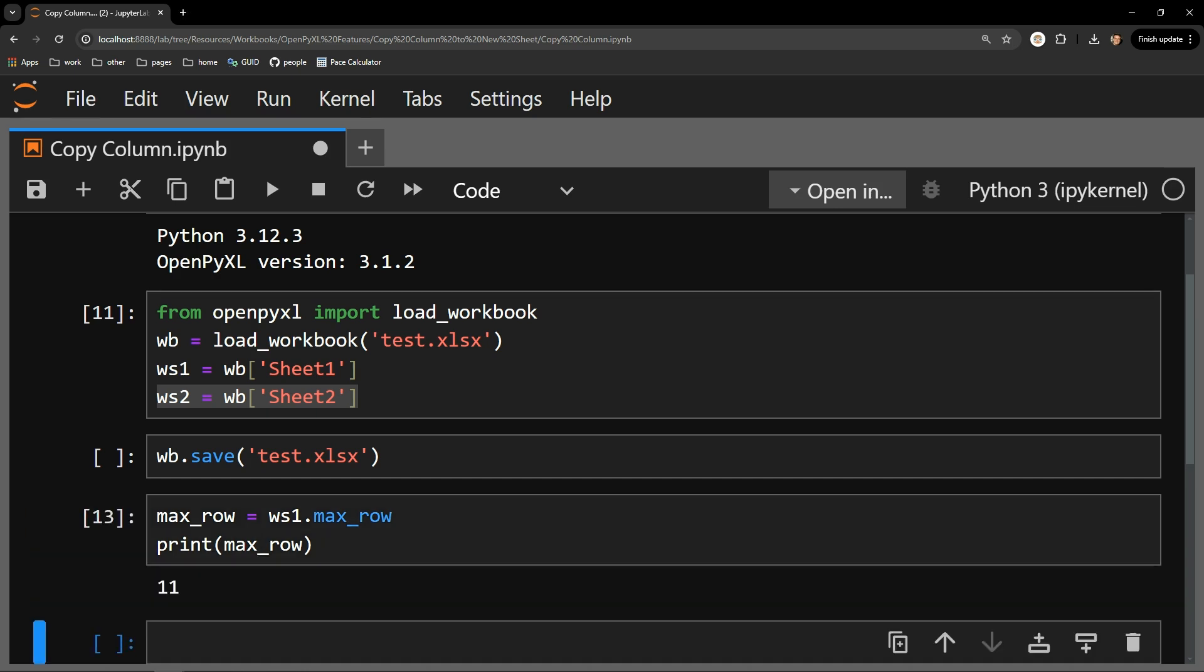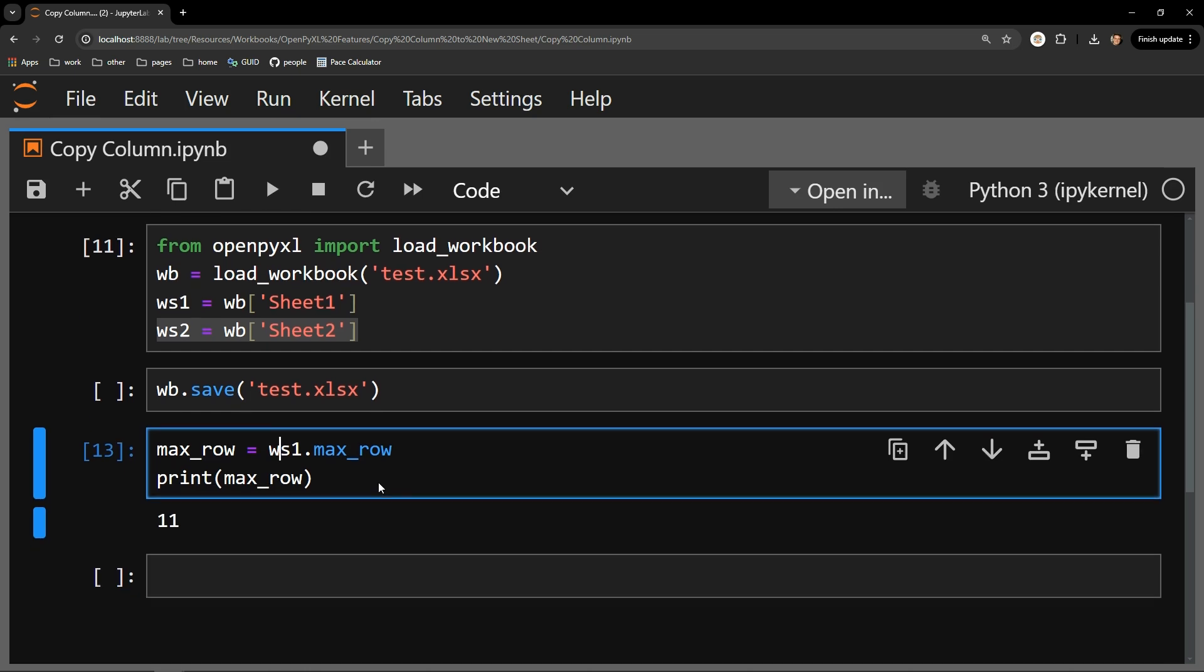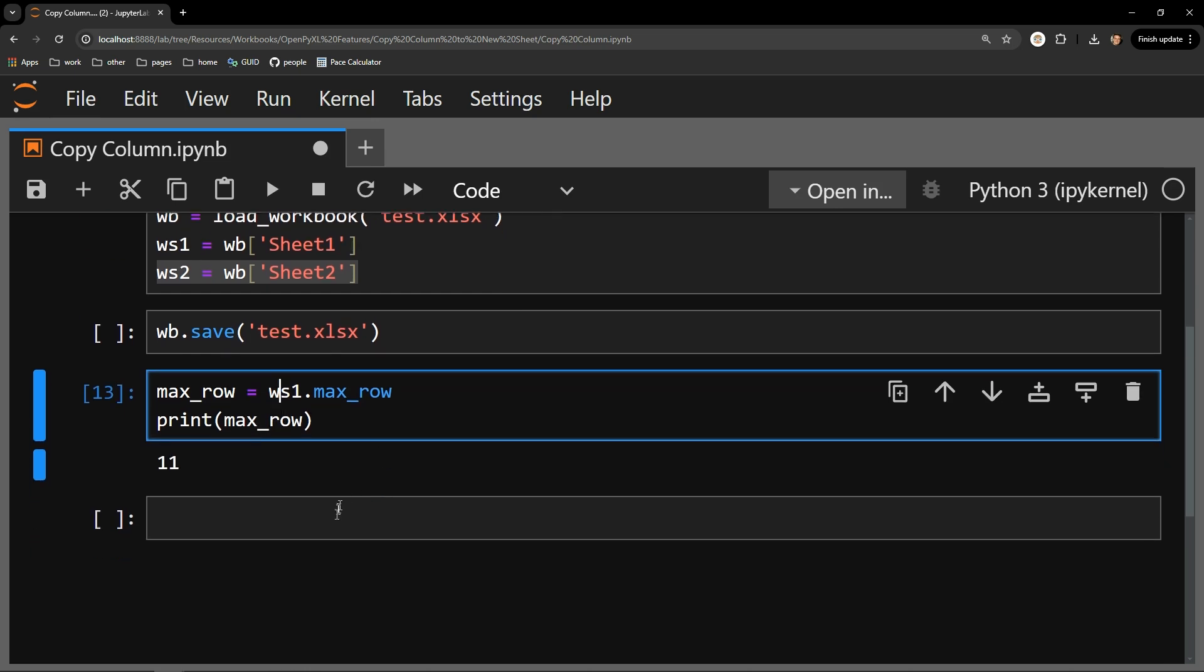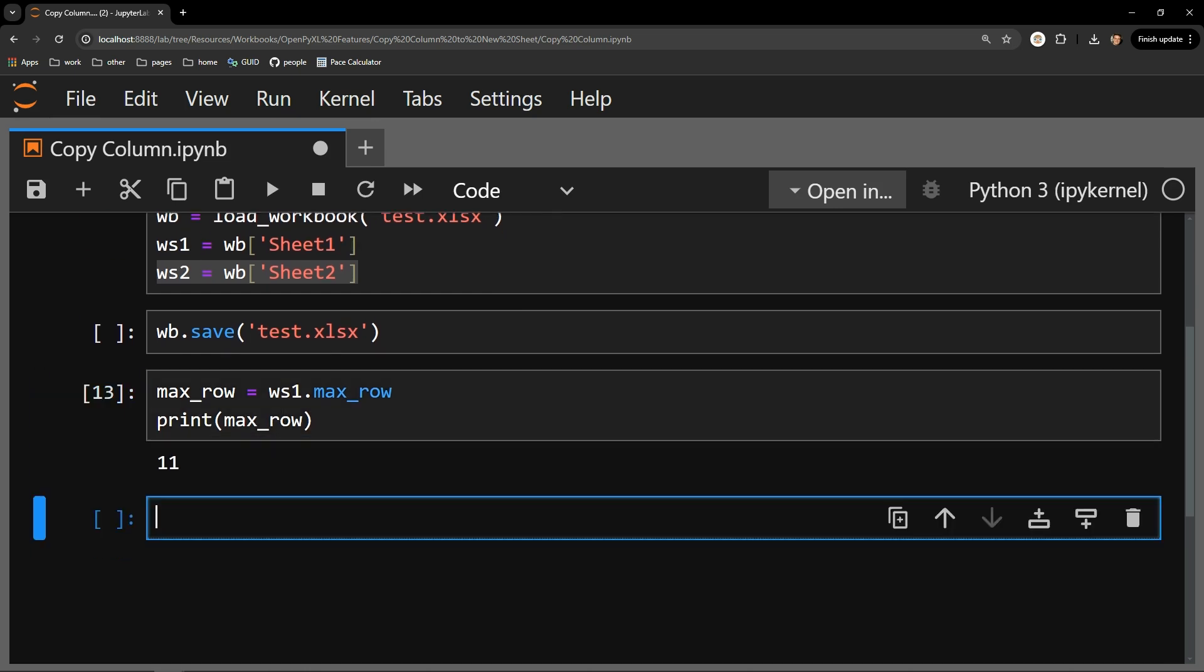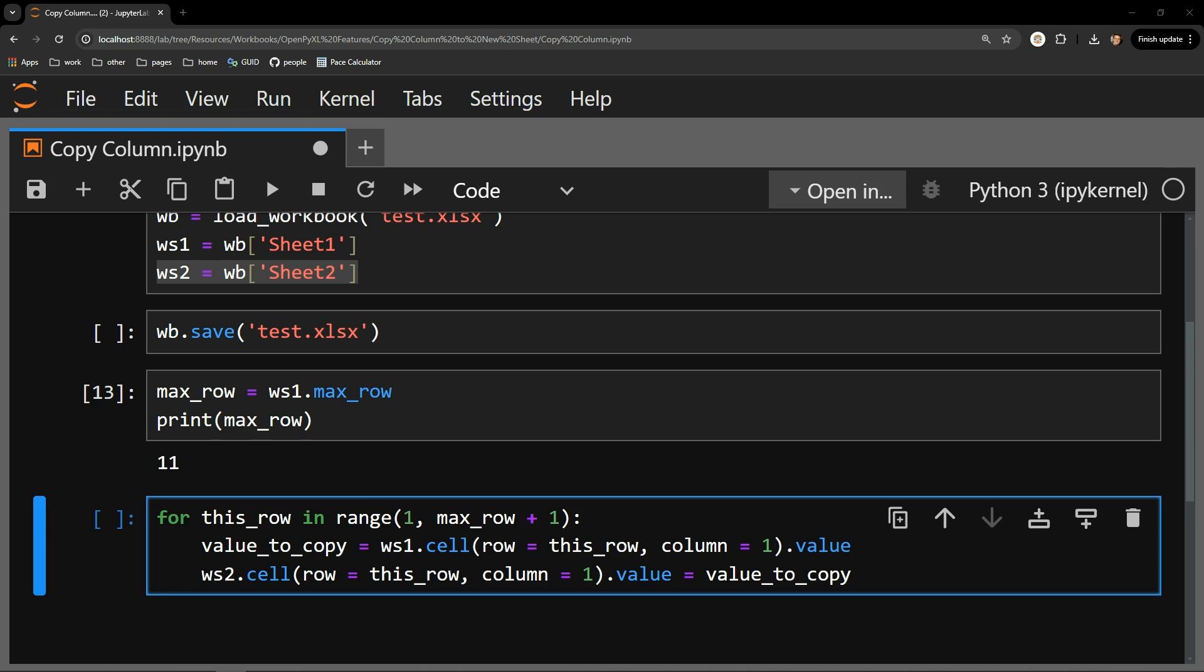You can see here that my max row is just 11. Copying the column itself to a new sheet is actually very simple and only requires this small for loop, which looks strikingly similar to the code in the video I did on copying a column within the same sheet.